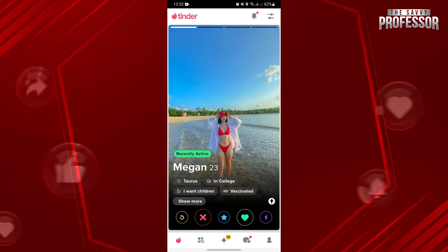So that's it. That's how you can block someone on Tinder before matching. If you found this video helpful, please don't forget to subscribe to our channel for more tutorial videos like this. Thanks for watching!